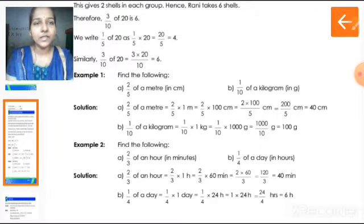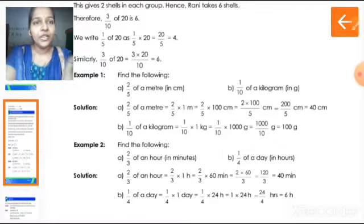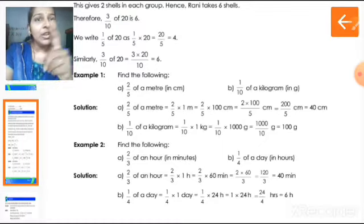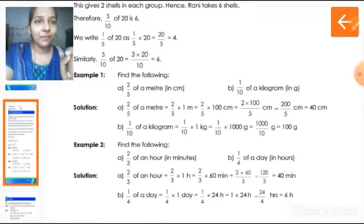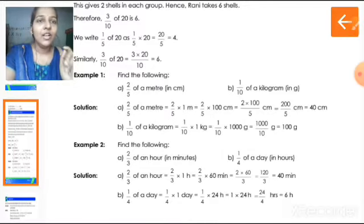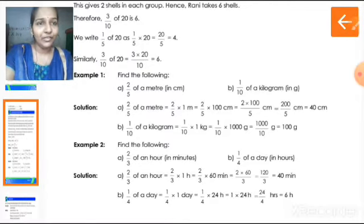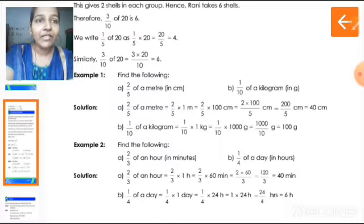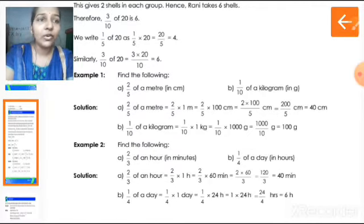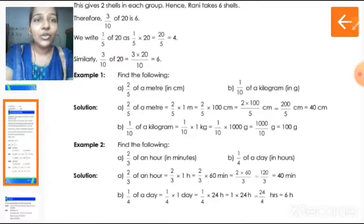Some more example questions are here. Find the following: two by five of a meter. We know one meter is equal to one hundred centimetres. So two by five into one hundred centimetres — multiply two with one hundred to get two hundred, then divide two hundred by five. The answer is forty. Forty centimetres is two fifths of one metre.